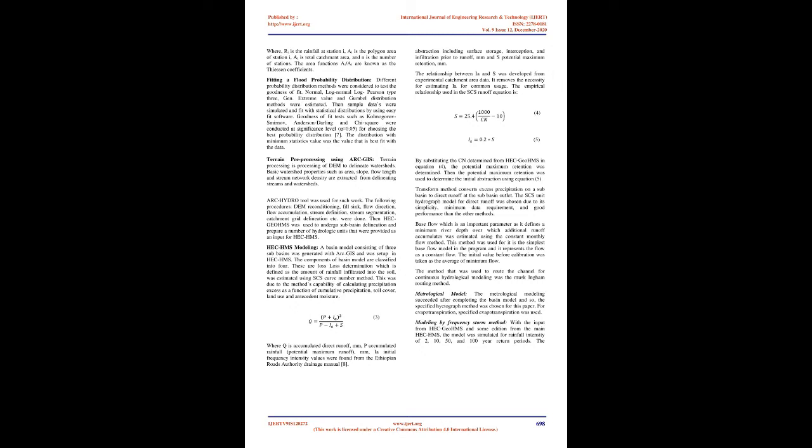The hydrological data was collected from the FDRE Ministries of Water, Irrigation, and Electricity. Meteorological Rainfall and Temperature data was collected from National Meteorological Agency of Ethiopia. The digital elevation model was downloaded from Alaska Satellite Facility, ASF, respectively.